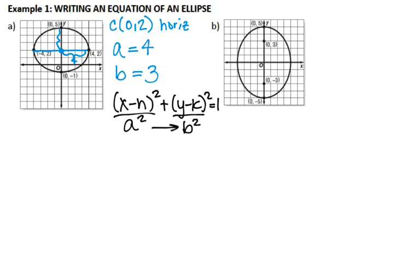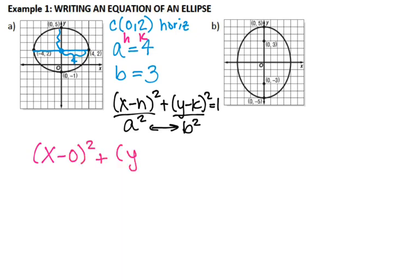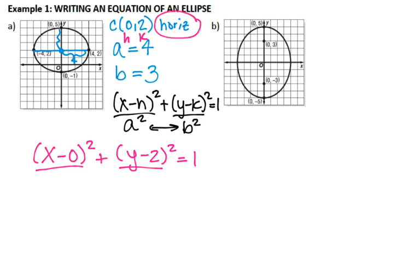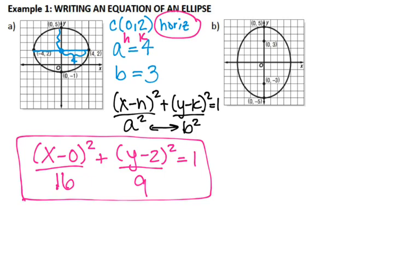Now this A² and B² can shift around — A² is not necessarily always underneath X and B² is not necessarily always underneath Y; it just depends on where your major axis is. Since I have a horizontal major axis, my A² goes underneath the X. So: (x − 0)² over 16 plus (y − 2)² over 9 equals one. And there is your equation for letter A.